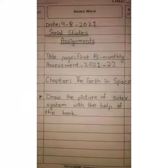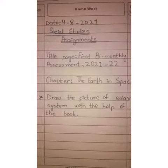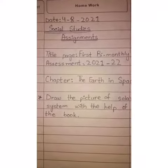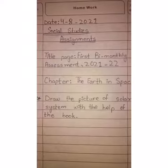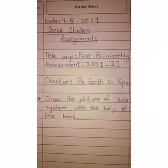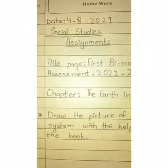Good morning students, how are you all? I hope you all are doing well. So this is your first social studies assignment.